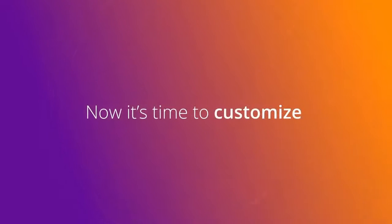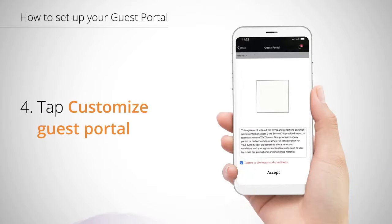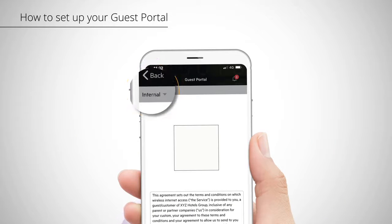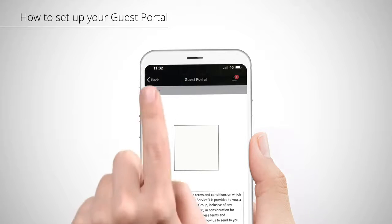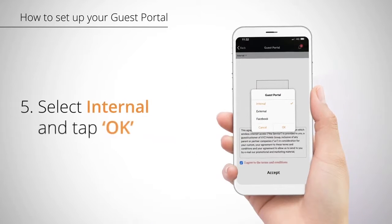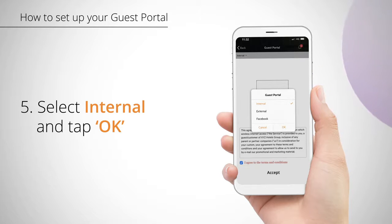You're already half done. Now, it's time to customize it. Tap the Customize Guest Portal link at the bottom of your screen. Then, look for the small arrow at the top left hand of the screen. Click that dropdown. From here, you can select either internal, external, or Facebook settings for your guest portal, which dictates where you want authorization to happen.